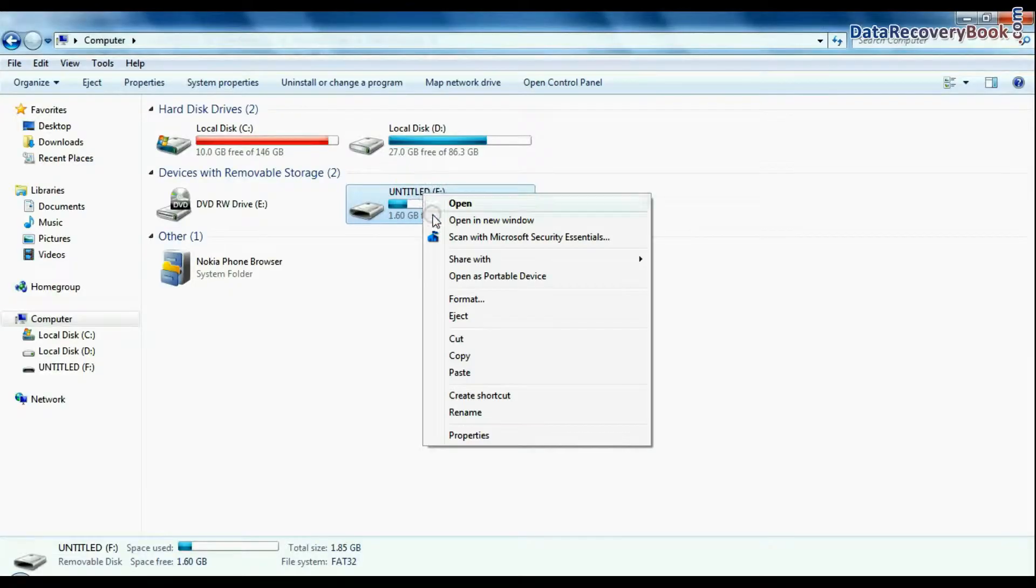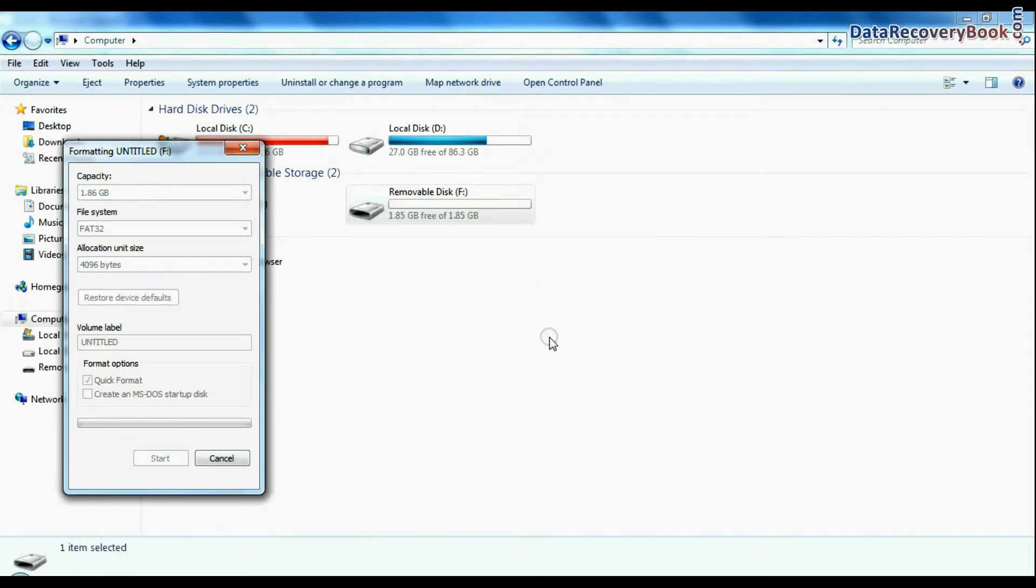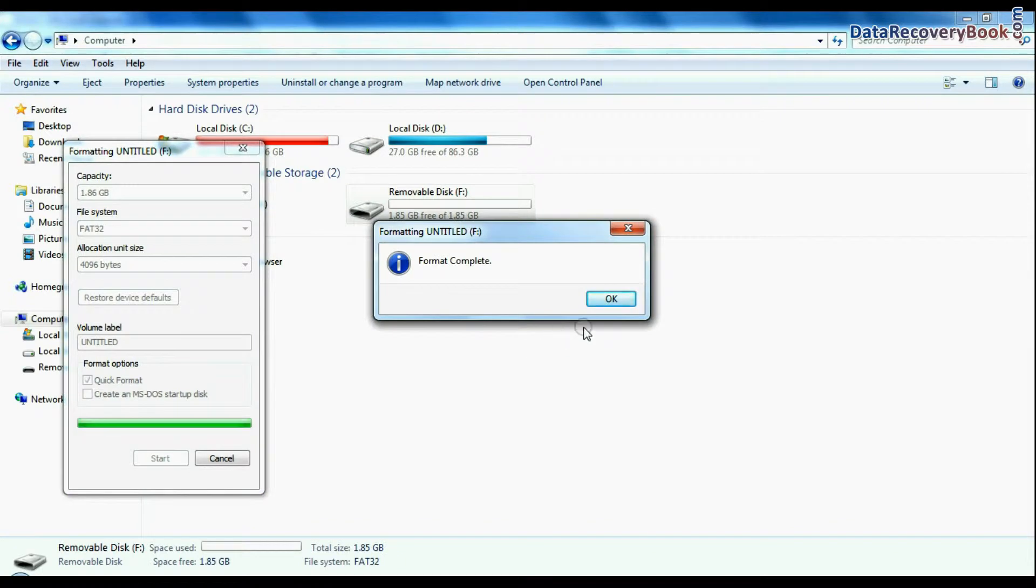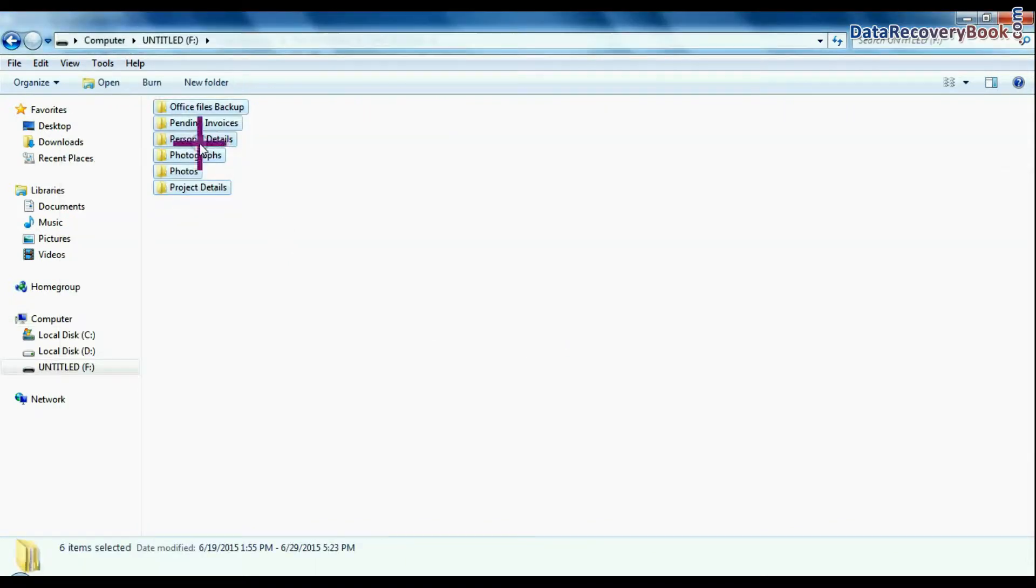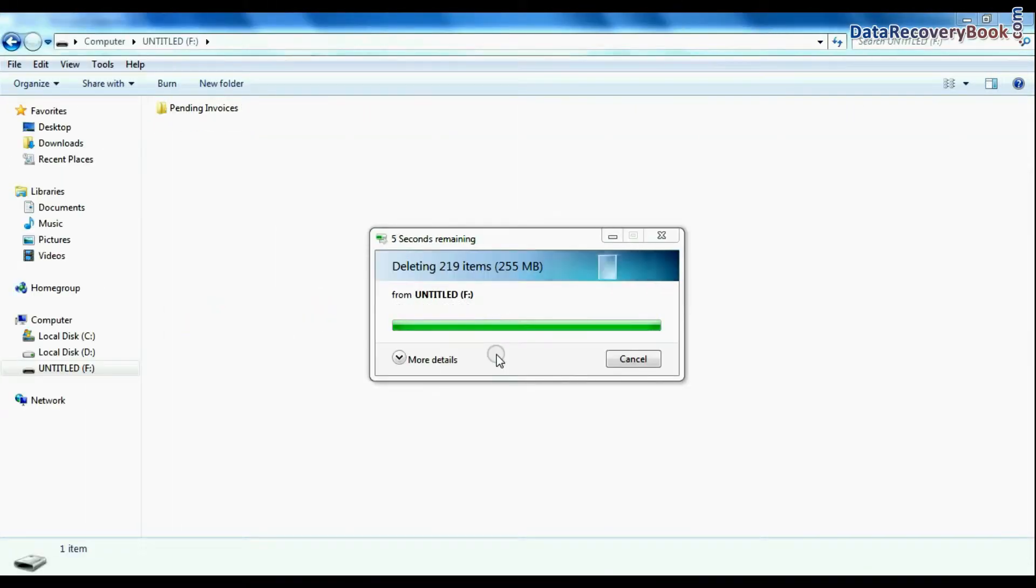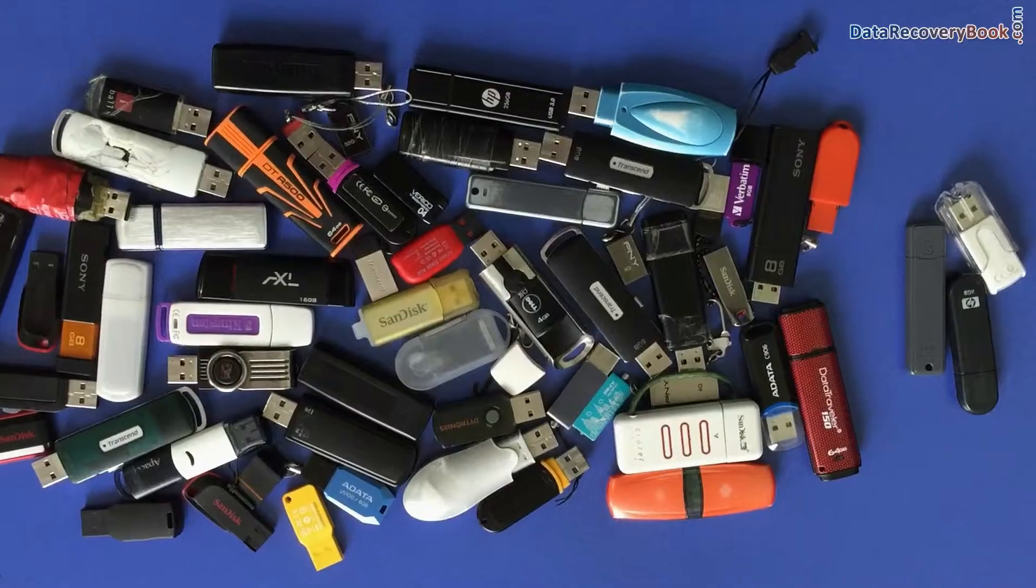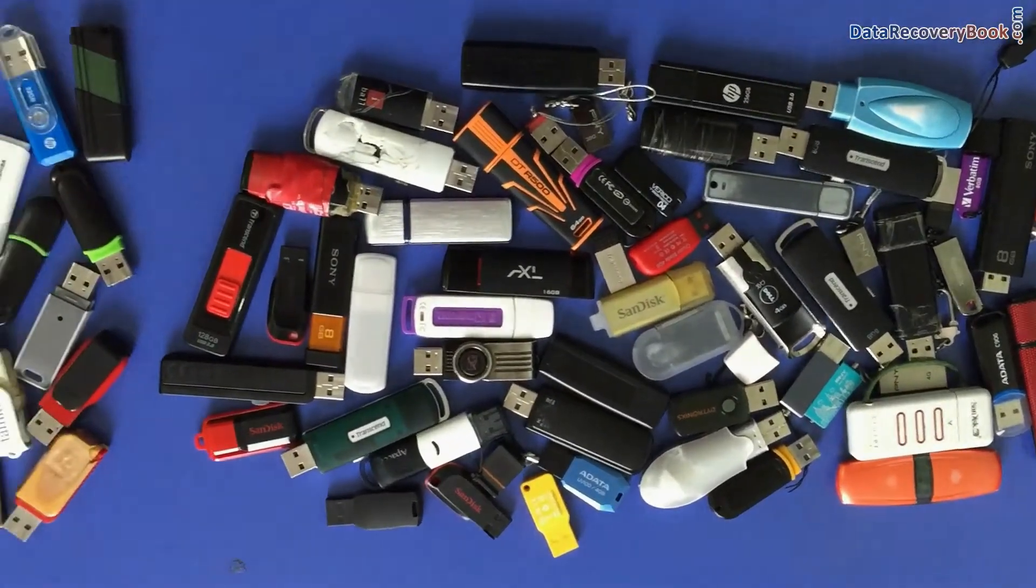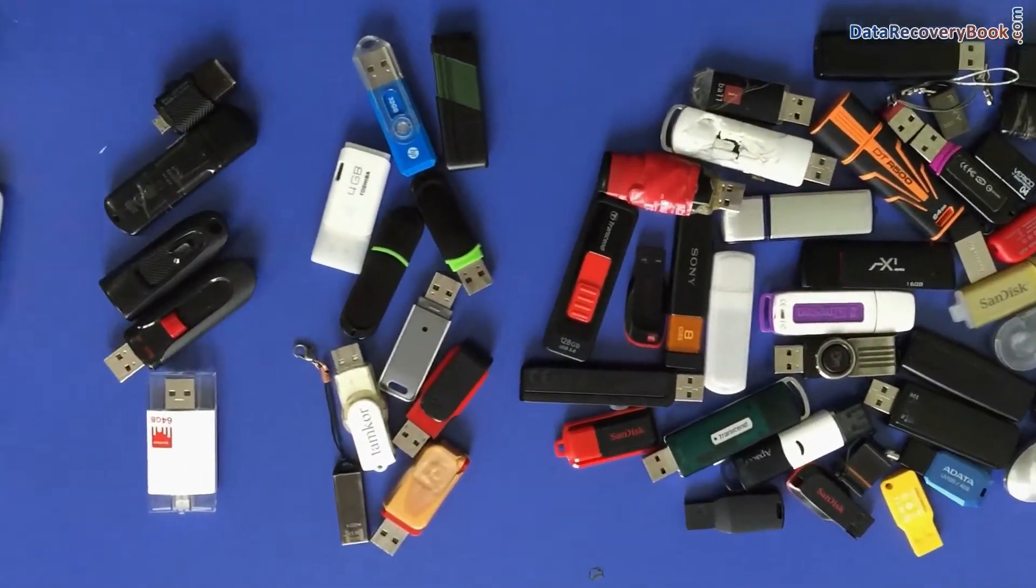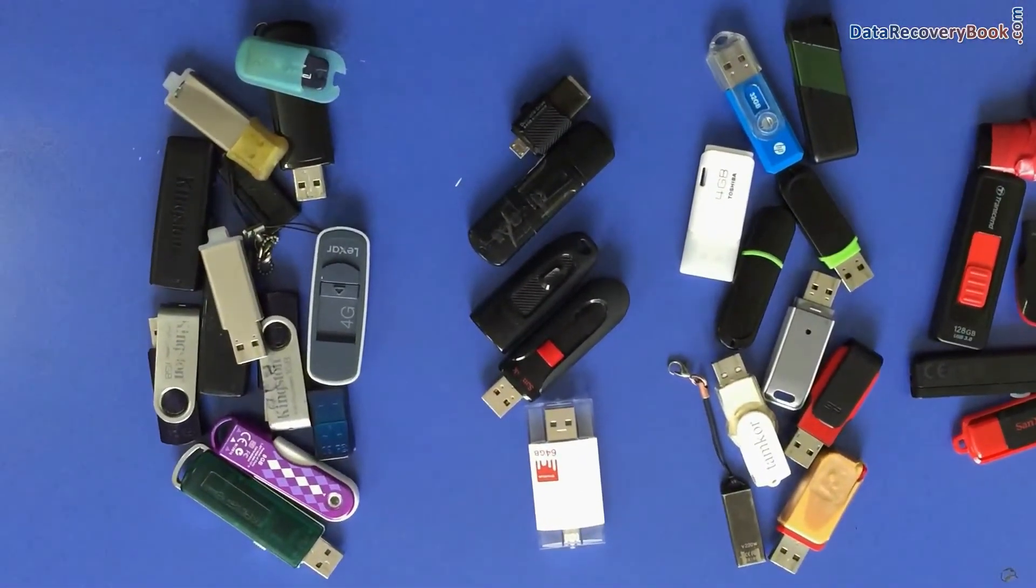Such as accidentally formatted pen drive or corrupted USB, unintentionally removed USB Drive data, or pen drive not removed properly. We have successfully tested our software on various types of USB drives.